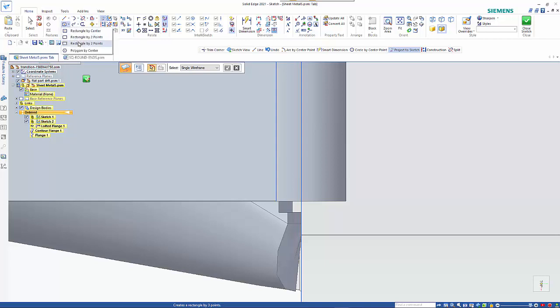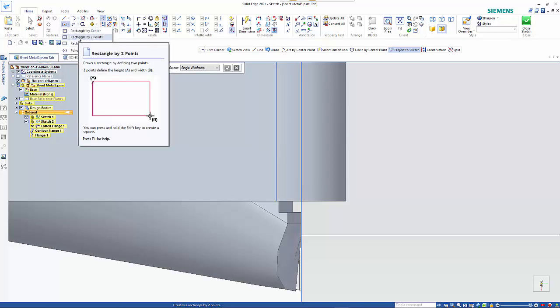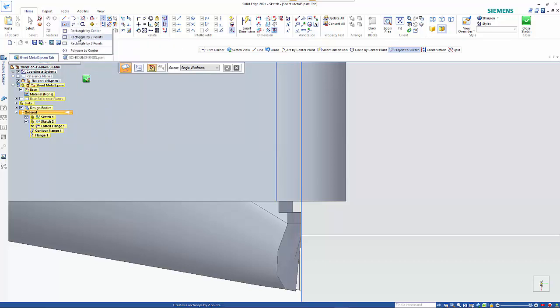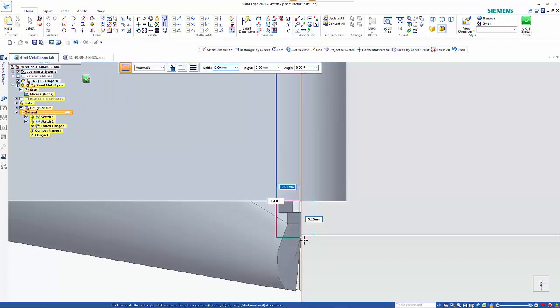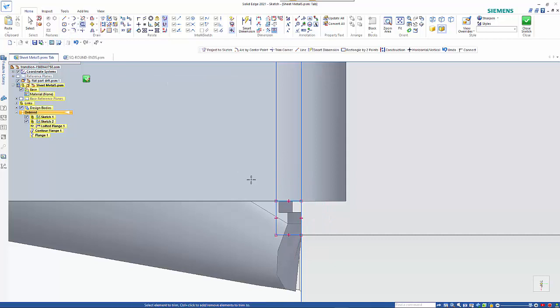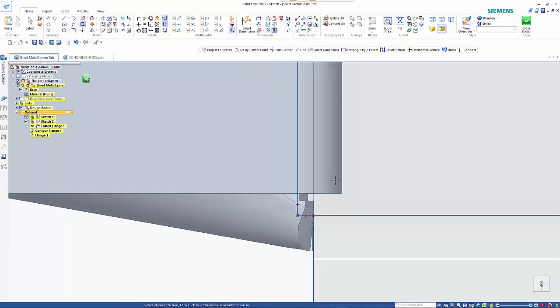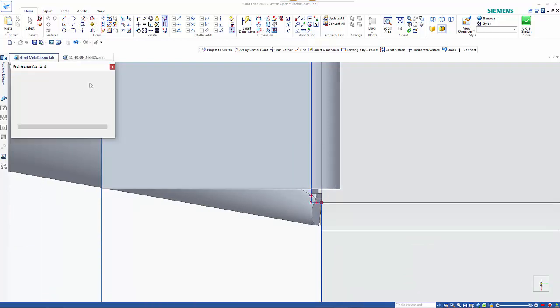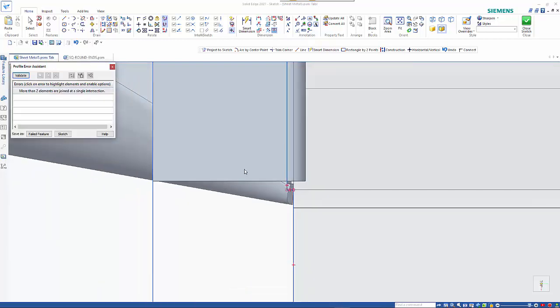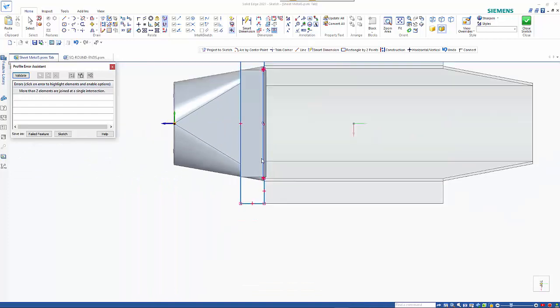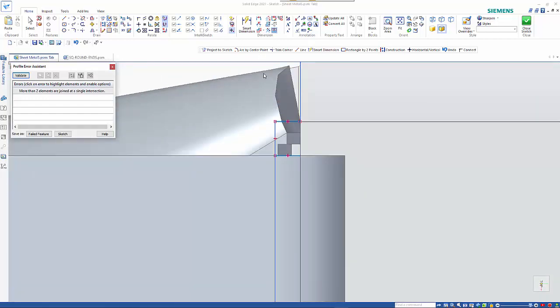Doing the same thing. So rectangle by two points. From that end point. To there. And then I can just use my trim command. And just get rid of all these bits here. So that gives me my clean edge. And I didn't clear away this end here.